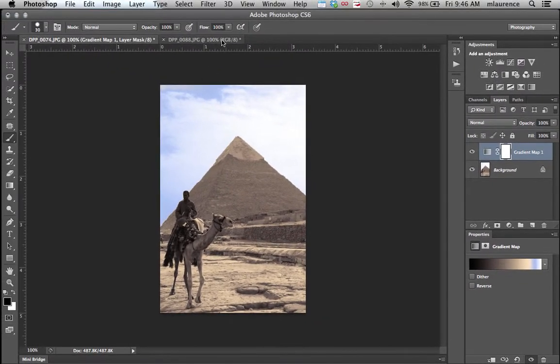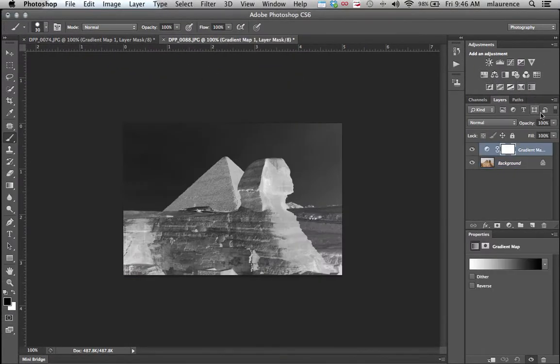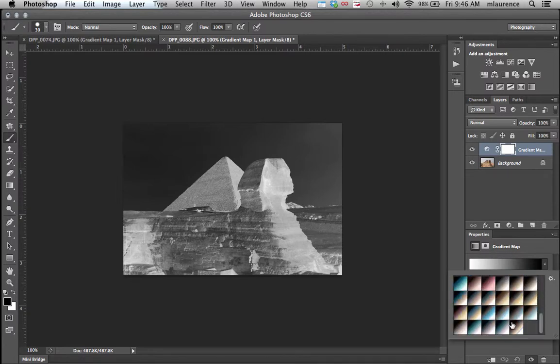I can then choose a separate image, go to the gradient map, and in the presets, there is a gradient called Egypt.